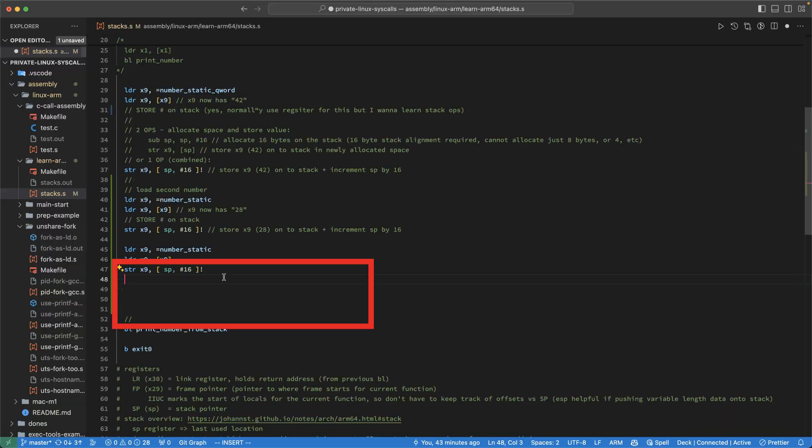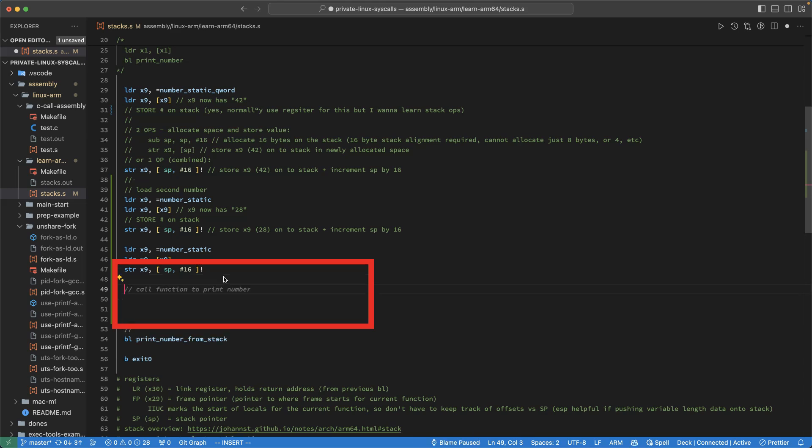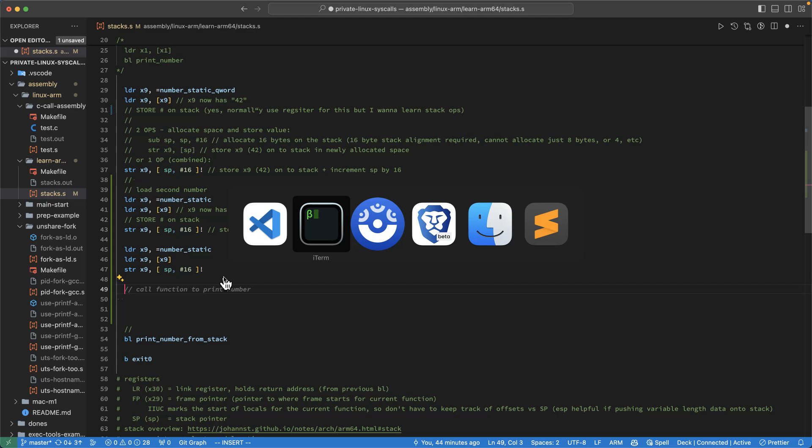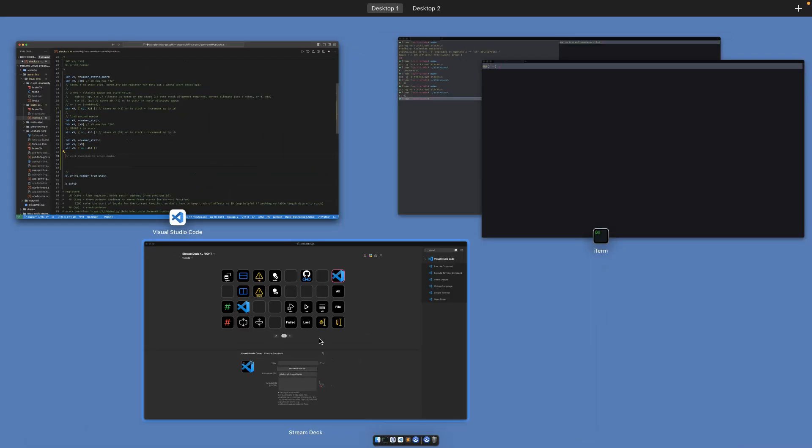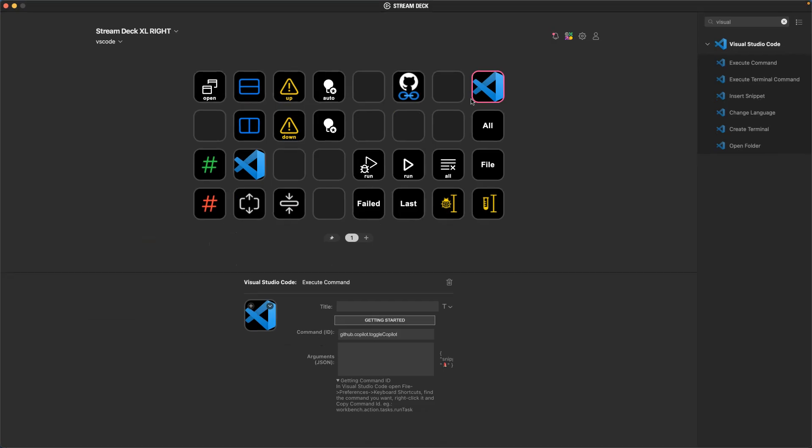So now when I'm in code and I want a suggestion, I can get suggestions or I can hit the button again and turn them off. Hit the button again to turn them on and there you go.